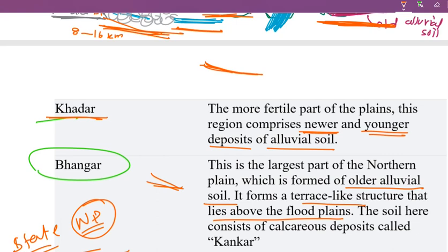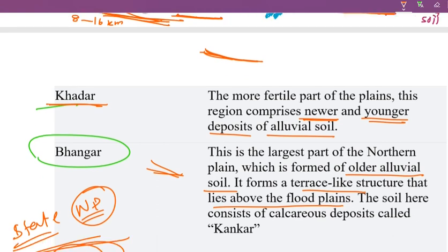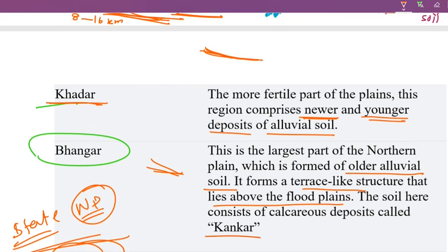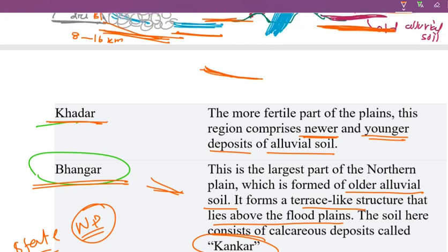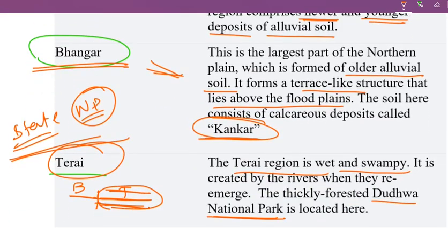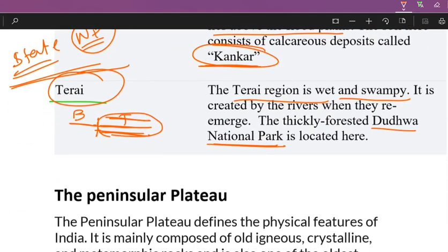Soil here consists of calcareous deposits called kankar. So in this class, we have seen the Northern Plains. Next class, we will continue.